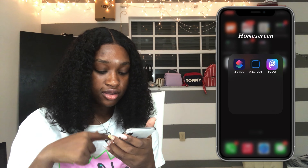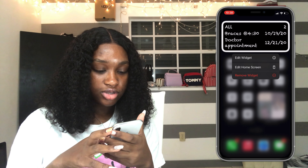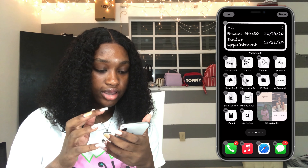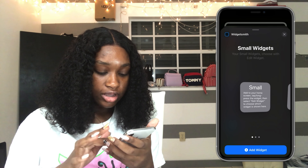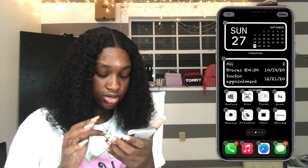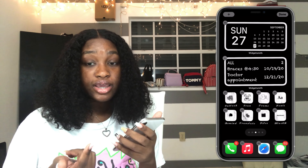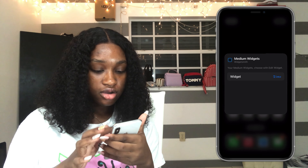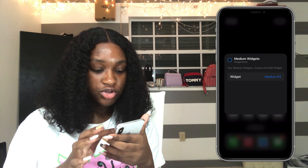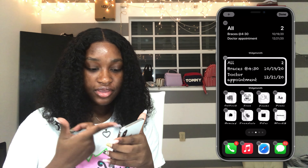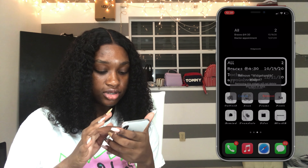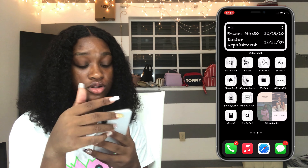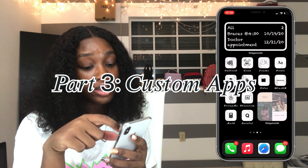After you do that, go back to where it says Medium Widget and save it. Then do the same thing as before — hold your screen, click Edit Home Screen, click the Add button, scroll down to WidgetSmith, click it, go to Medium, click Add Medium Widget, and it'll probably add a random one. Just click on the widget and change it to the one you want. Click Done — and since I already have mine, I'll remove this one. This is how everything should look.